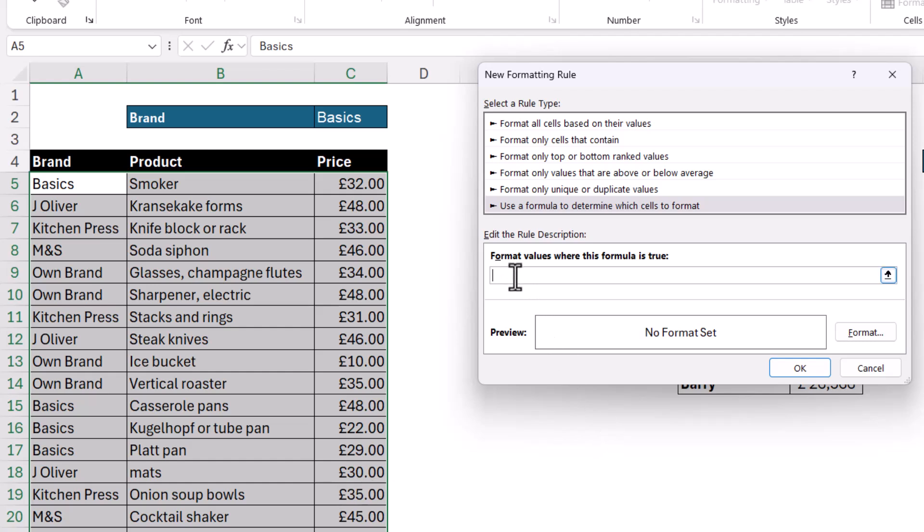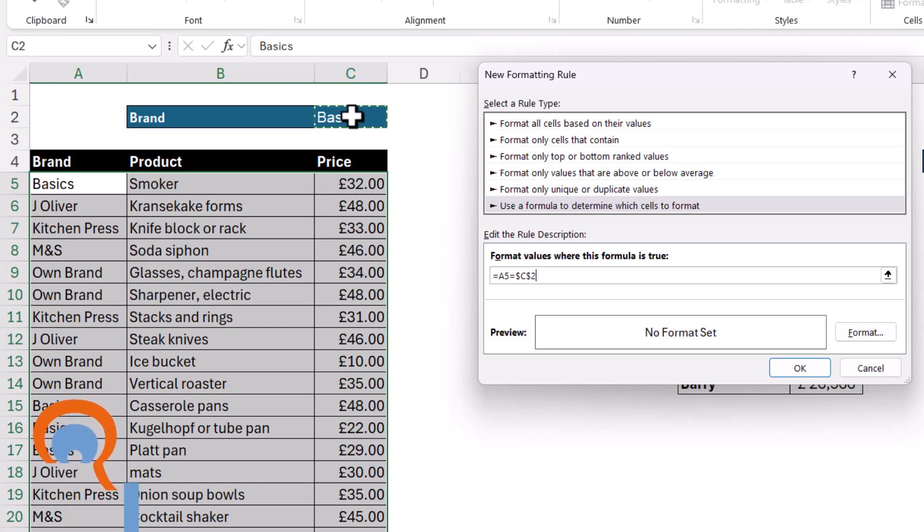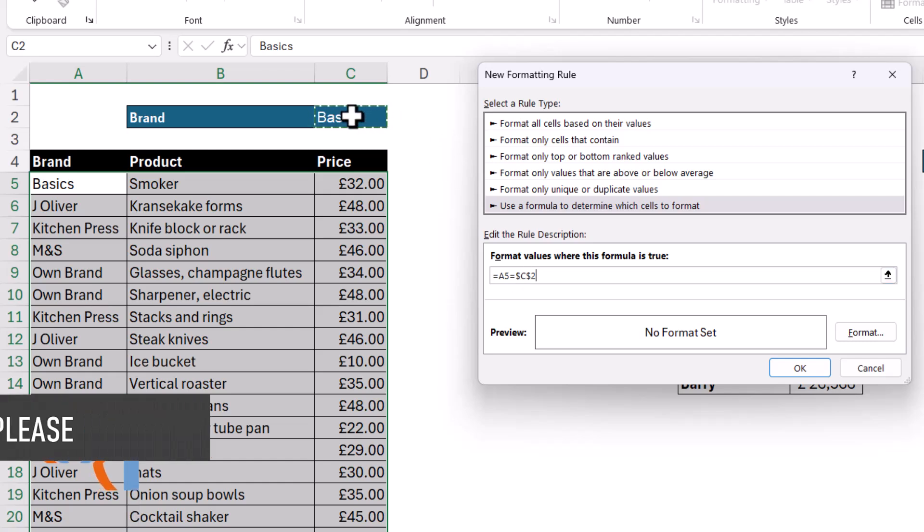So initially I'm writing a formula for the active cell and that formula will be equals A5 and I have typed it in rather than selecting the cell equals and then I'm going to select cell C2. Now the reason I've selected it is because it gives me the dollars and that means it's a locked reference. So as this formula gets copied down the rest of this column and across the rest of these rows, it's always going to base the condition on the value in C2.